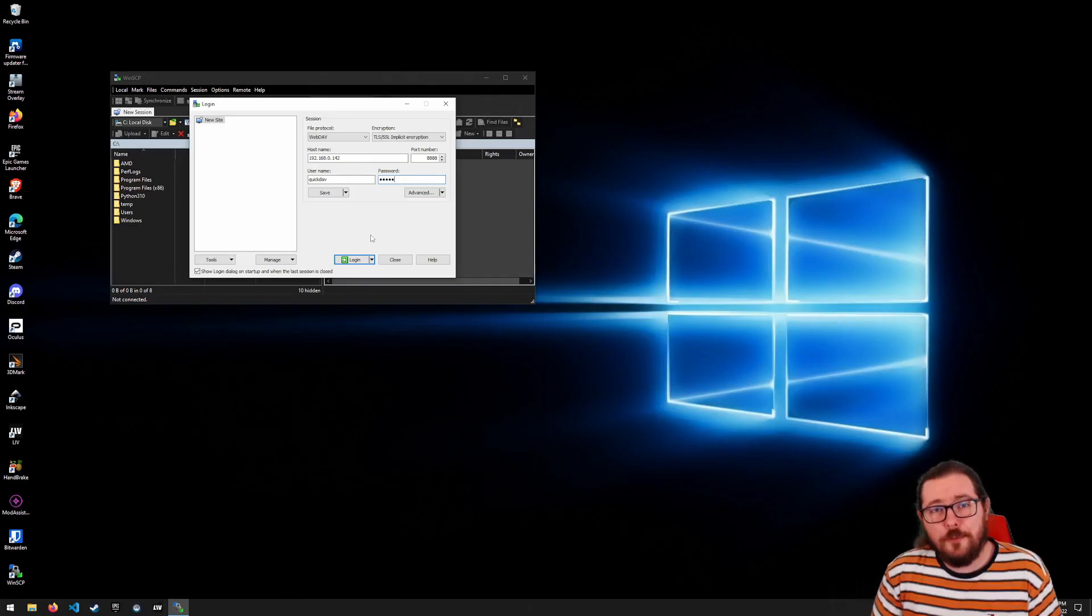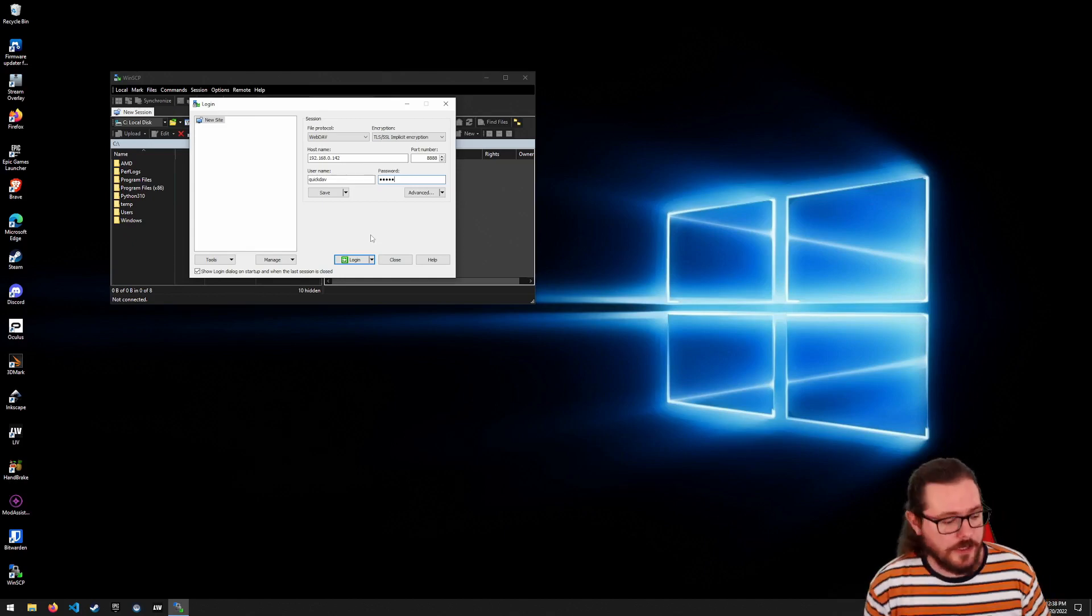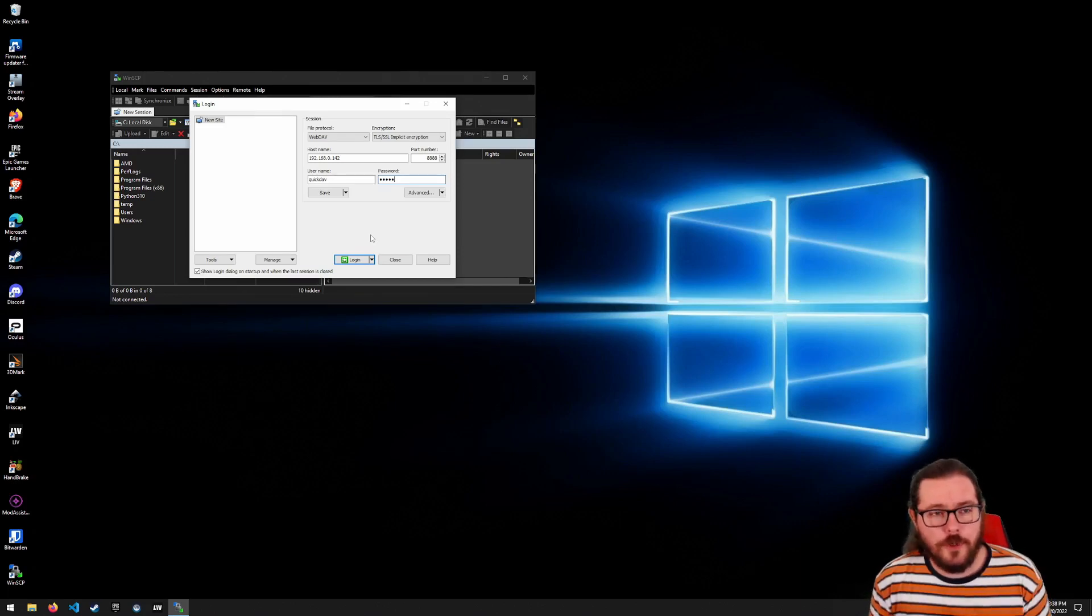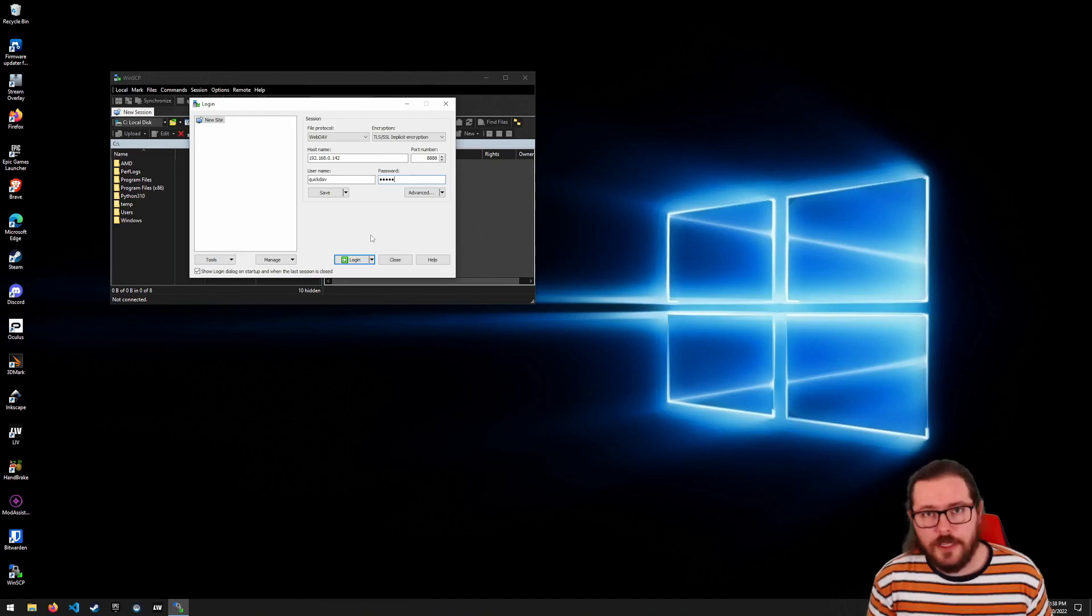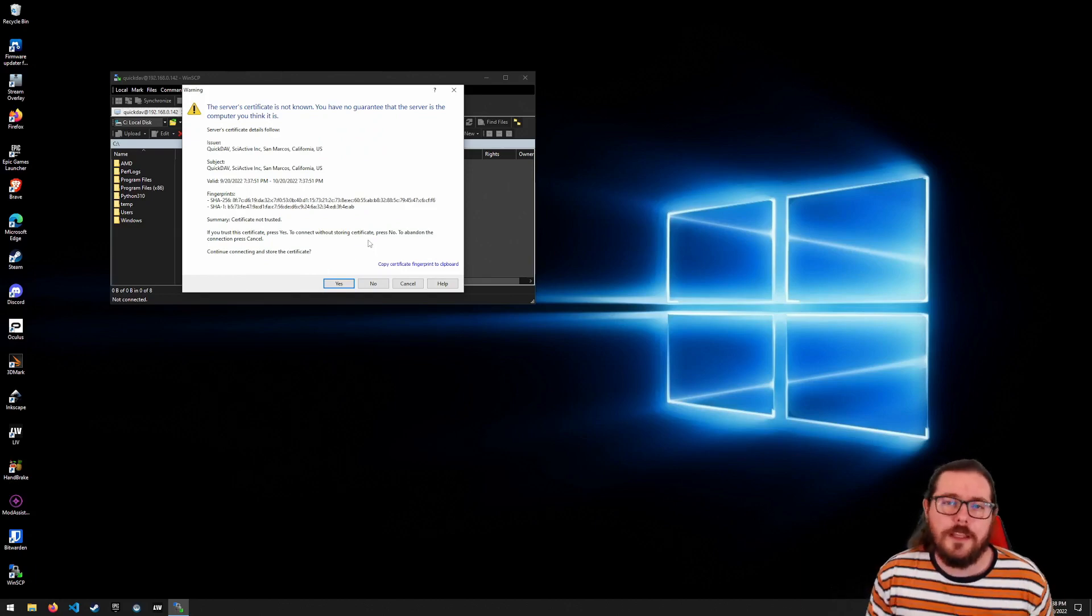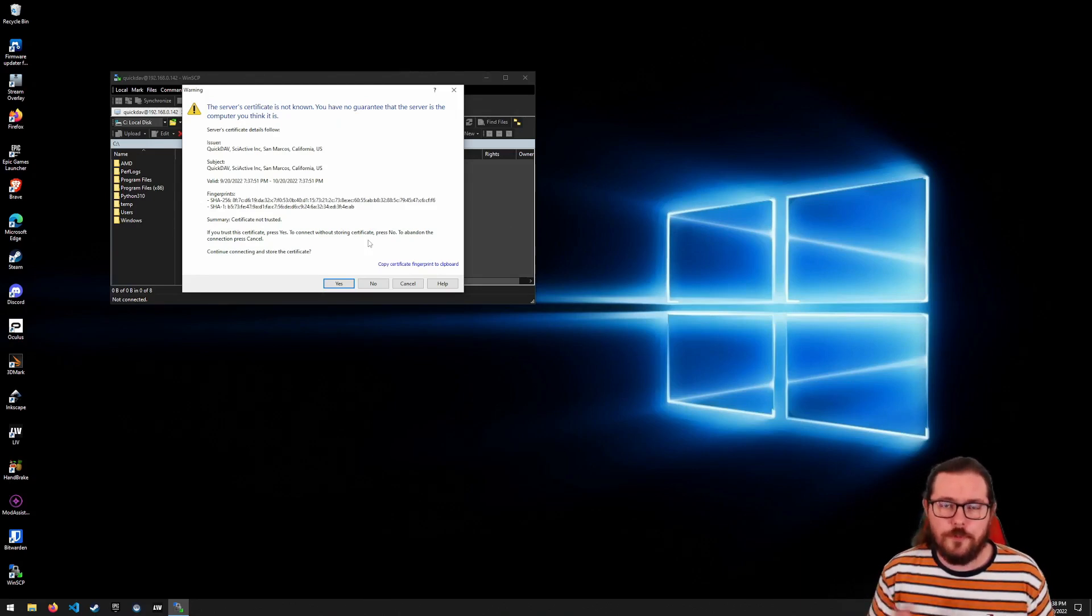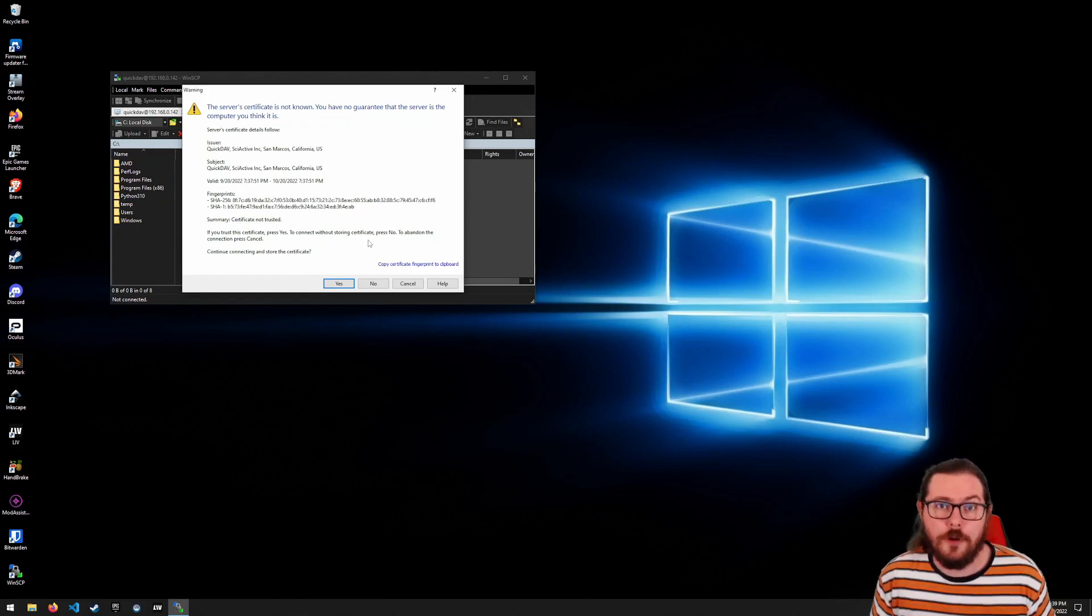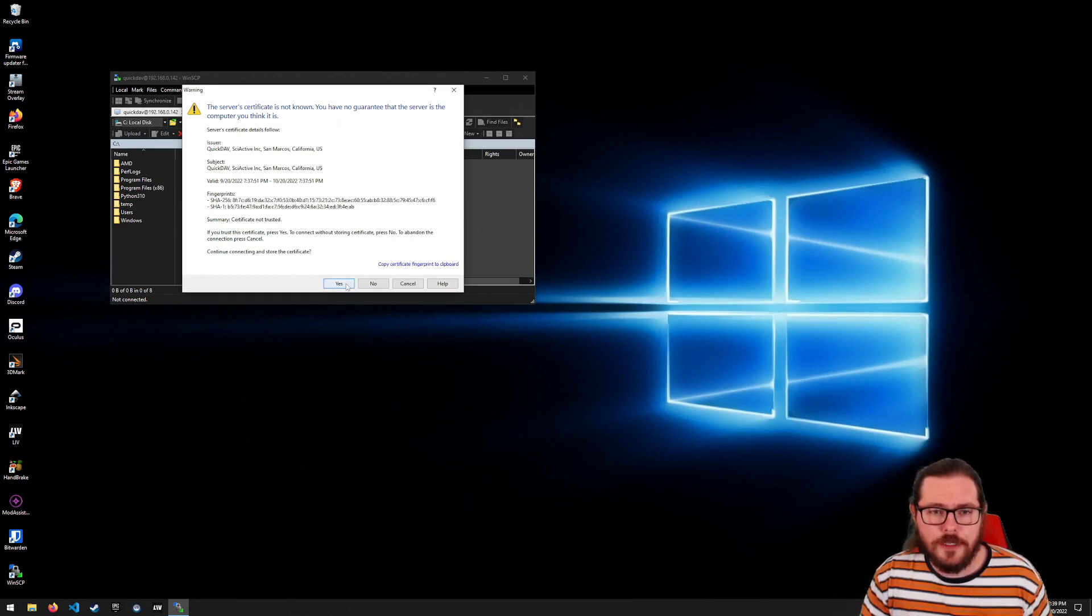Before I wrap up this video, I do want to show you how easy it is to connect to QuickDAV from your PC. So I've got QuickDAV running on my Steam Deck. I've got my Windows PC. I've downloaded and installed WinSCP. And I've entered all the information just like it tells me to in the guide. I'm going to go ahead and click login. And I'll get a notice that the certificate is not known. That's because this certificate is a self signed certificate. And don't worry, there's no risk using a self signed certificate when you're communicating over your own network. If you're communicating over the internet, you shouldn't do that. But since it's my own network, I'm going to go ahead and click Yes.